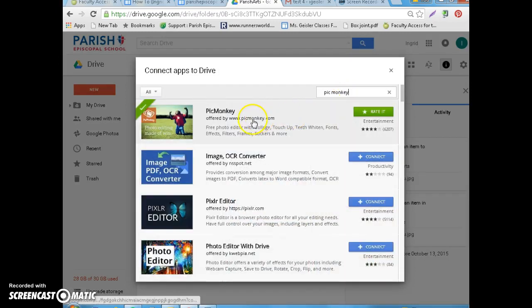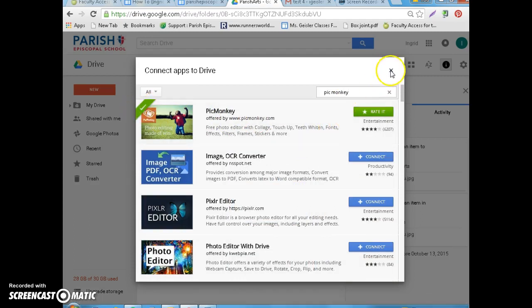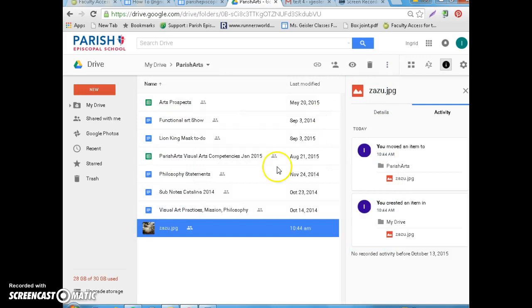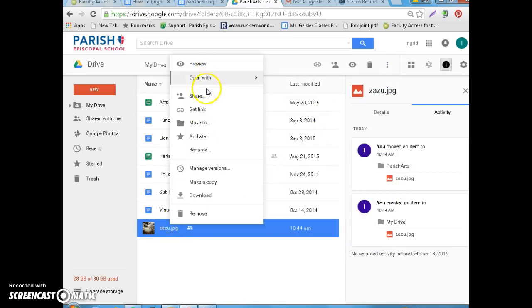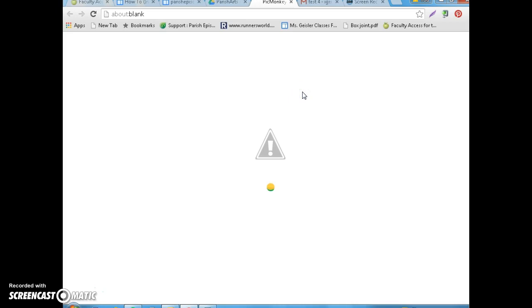And then there it is, and I've already connected with it, but you could choose connect, and then it will pop up for you too. So I'm going to do it again, I'm going to click here, open with, and I'm going to choose PicMonkey.